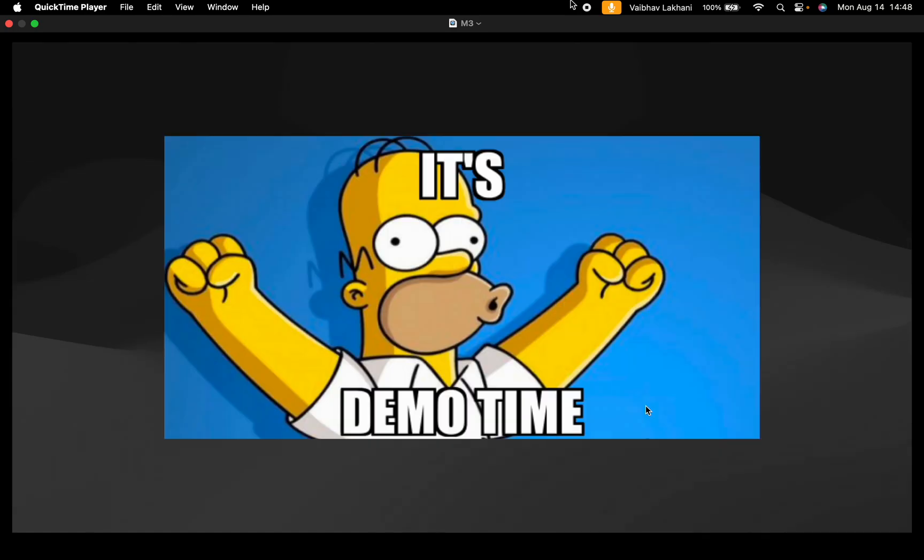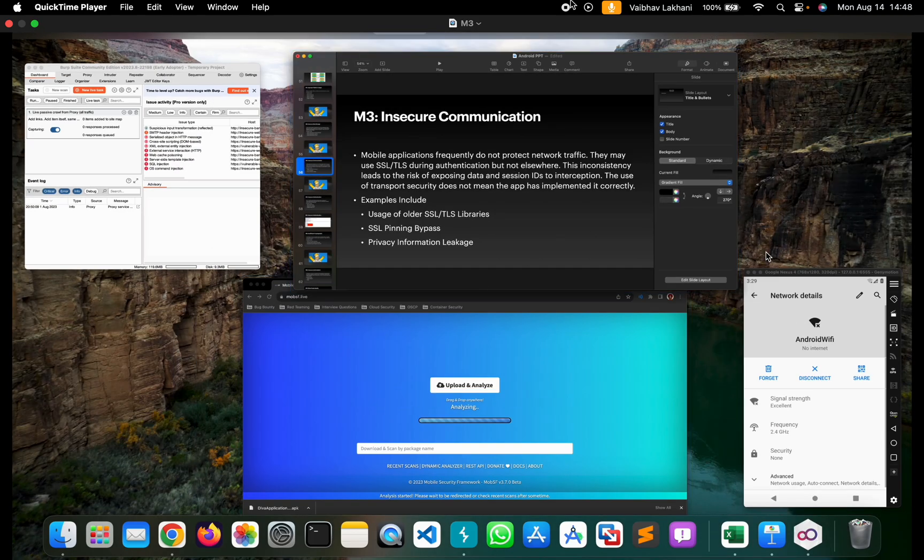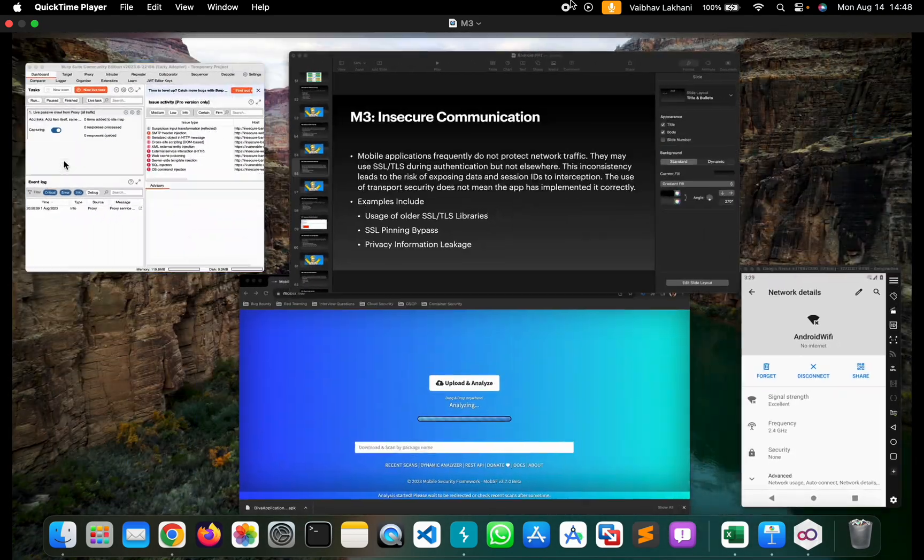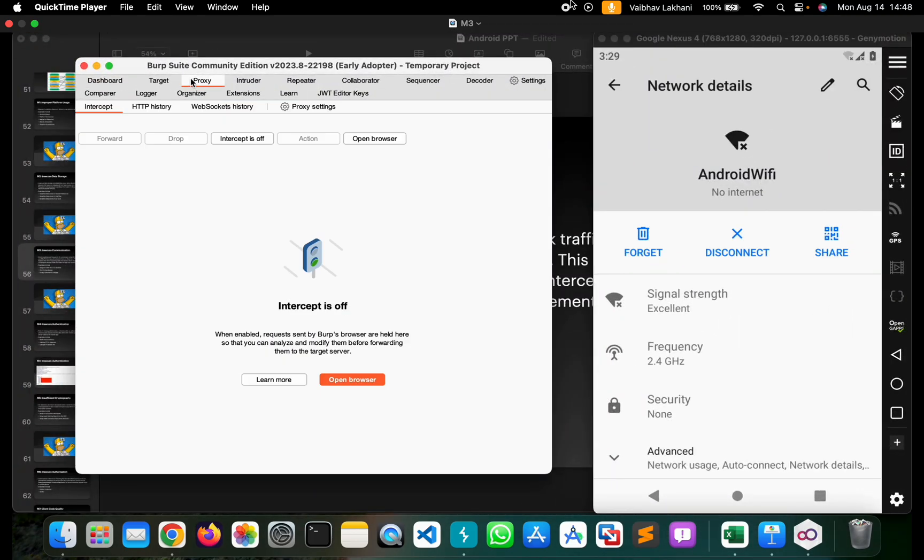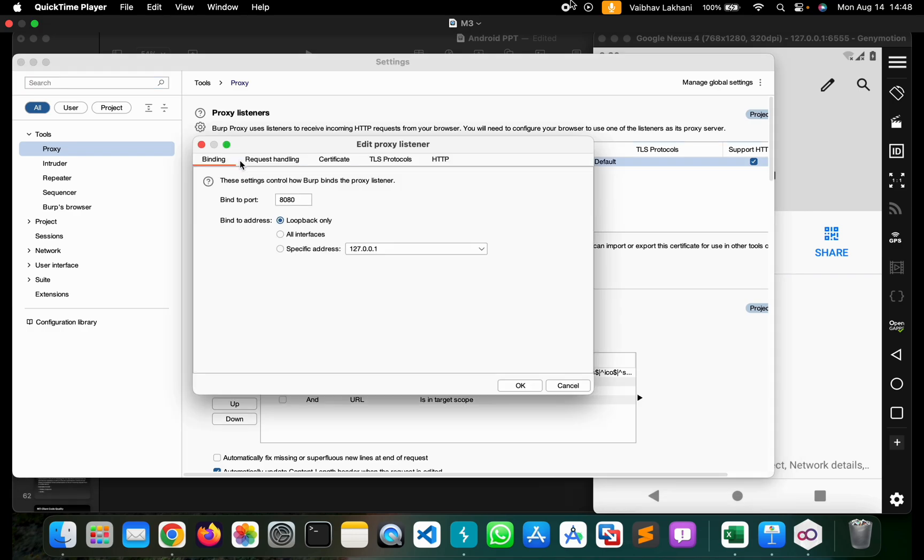It's demo time. Let's look at how we can identify such vulnerabilities. In order to identify them, we're going to change the proxy settings.